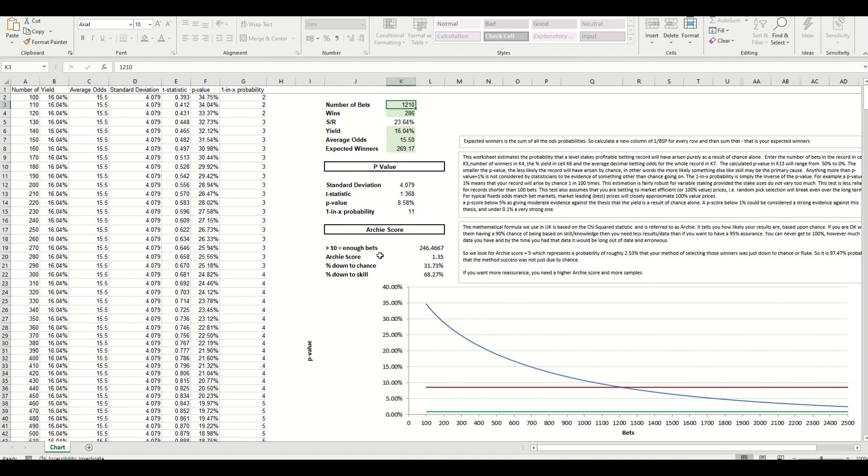That's the p-value. The Archie score is generated here, 1.35. I'm not a massive fan of the Archie score in comparison to p-value. I think p-value is more robust, but this gives us a simplified calculation.